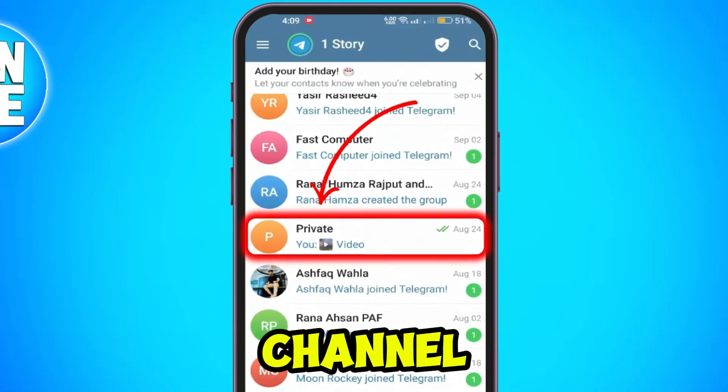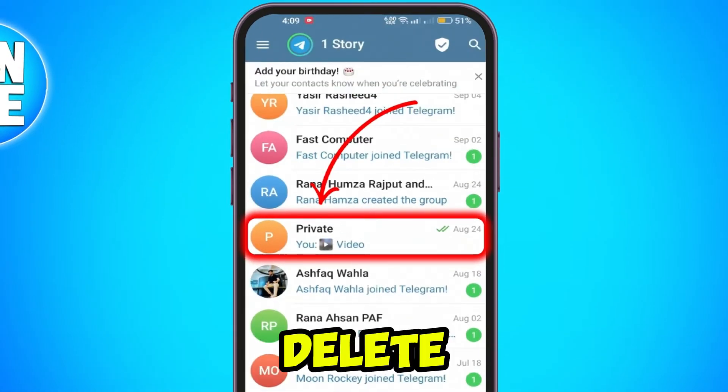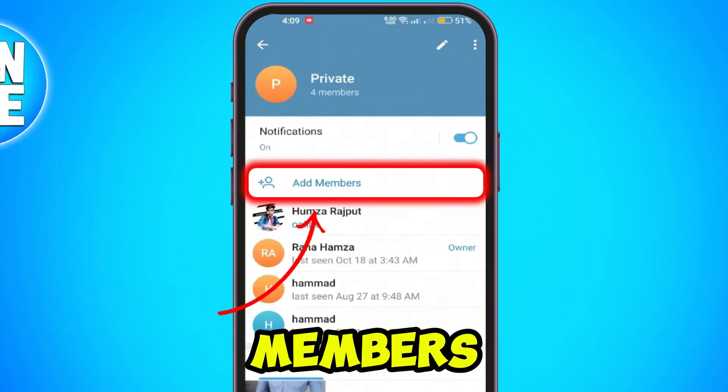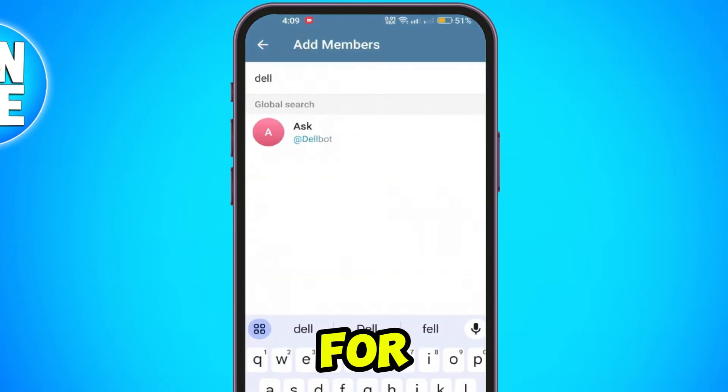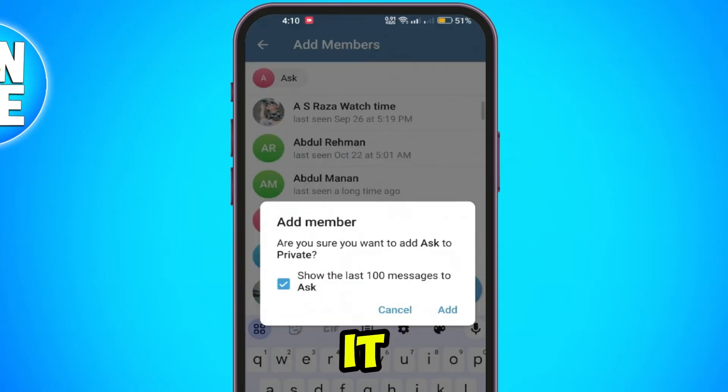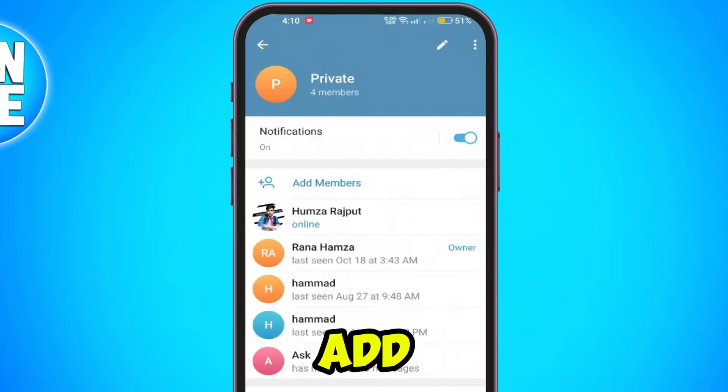Go to the channel where you want to delete messages. Tap on Channel Name, then select Add Members. Search for the bot by name, select it, and tap Add.